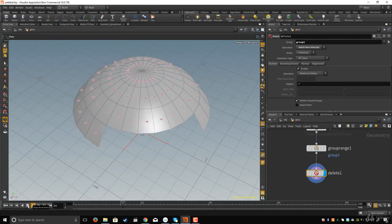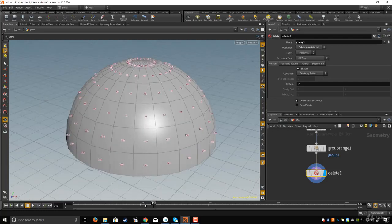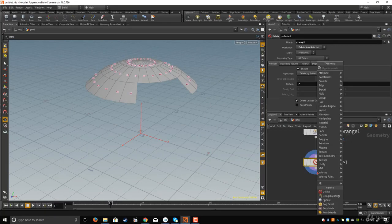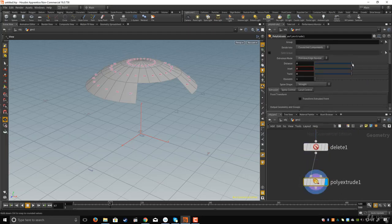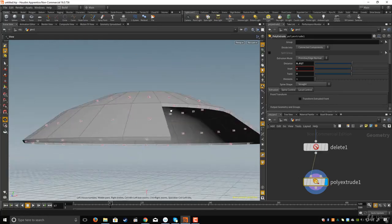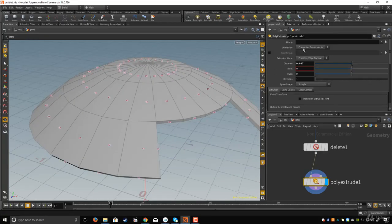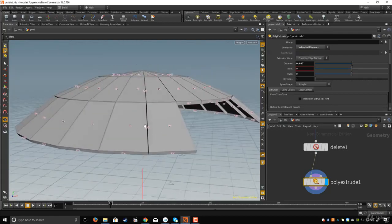Let's go further. I'll create a Poly Extrude node and connect it, then set the extrude distance. I'll also change the divide option to individual elements so every element is separated from the others.